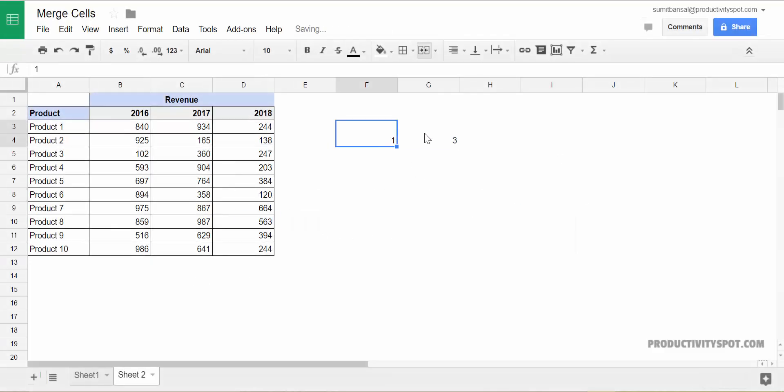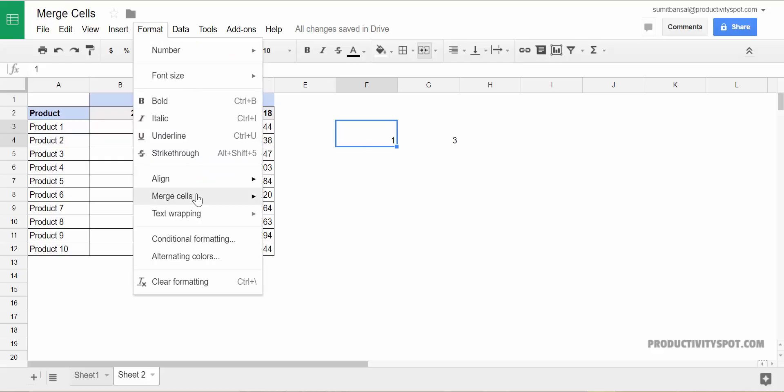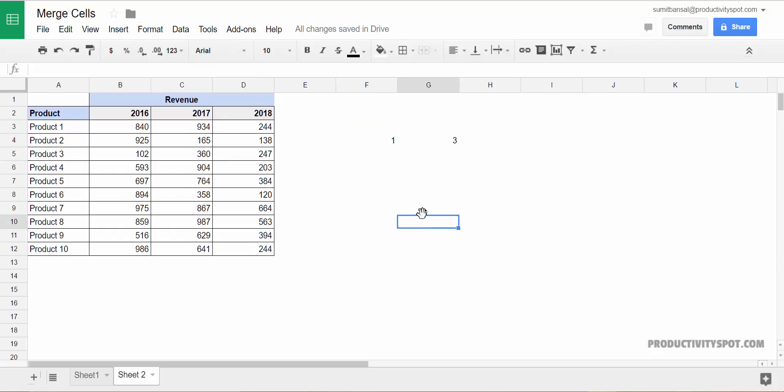you can see that these cells have merged. So you can quickly merge more than one row or column of cells based on what you need. And then you can unmerge it by again going to format merge cells and unmerge. So this is how you can quickly merge and unmerge cells in Google sheets.